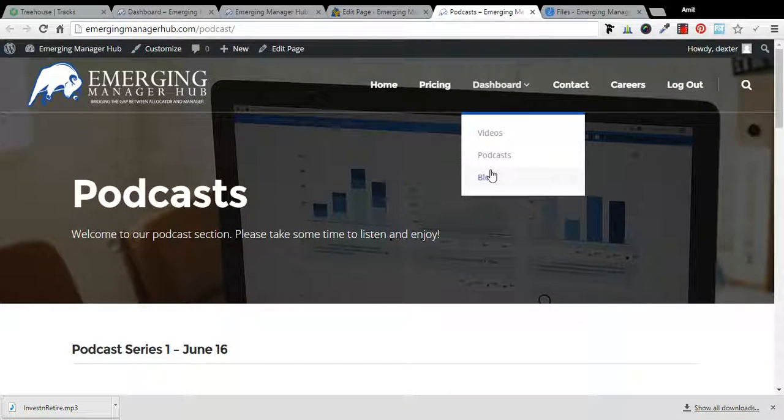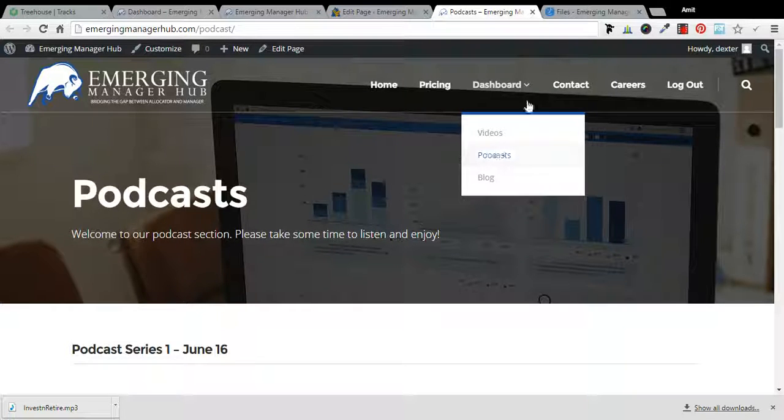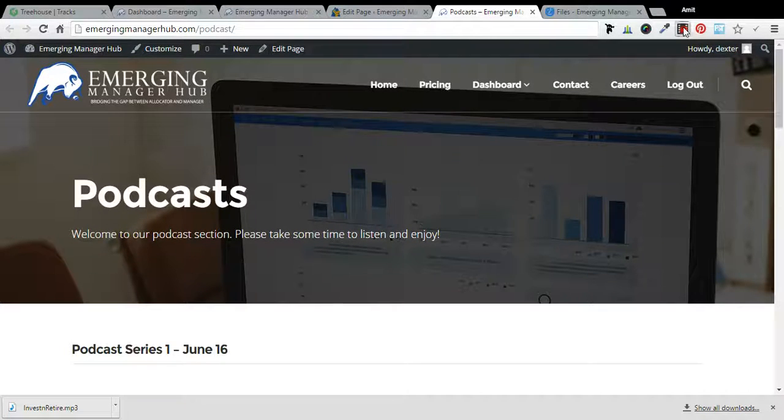So I'll show you how pages like this one and this one, where you have the private links, can be made private. That will be in another video. Thanks for watching this.